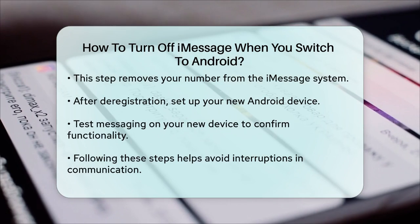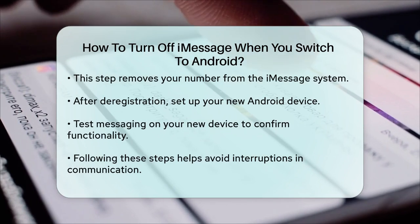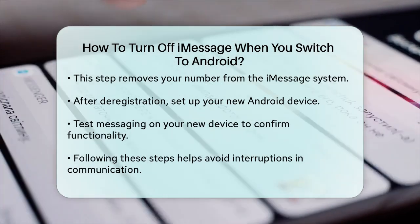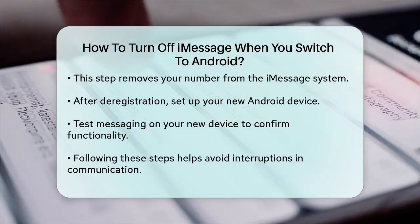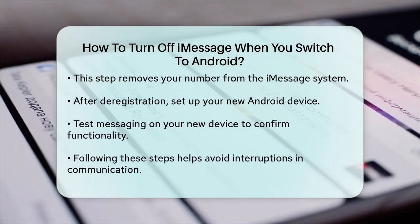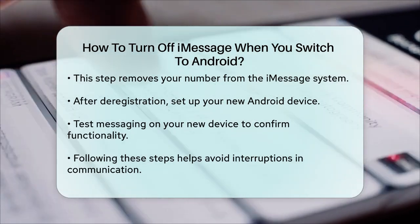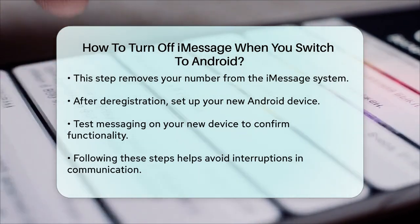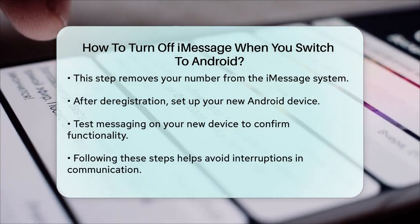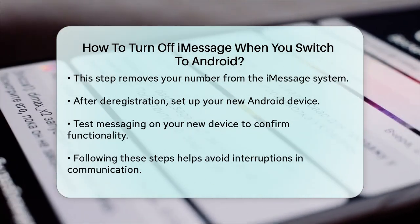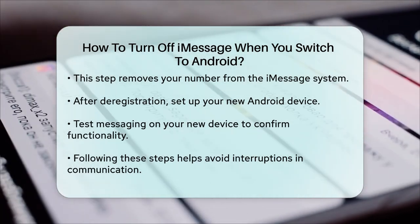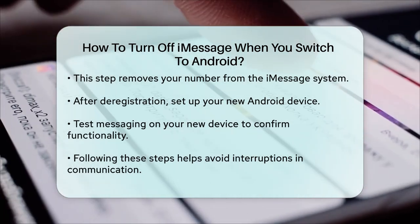Once you have completed these steps, you can proceed with setting up your new Android device. Make sure to test your messaging to confirm that everything is functioning correctly. By following this process, you can enjoy your new device without any interruptions in communication.